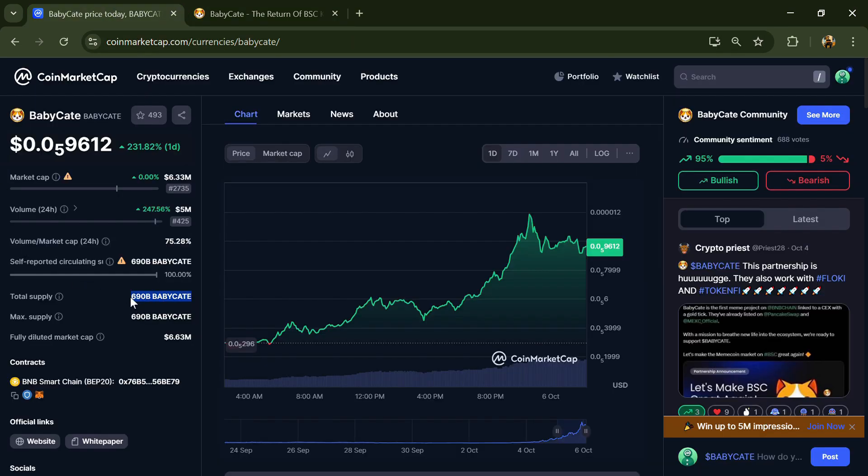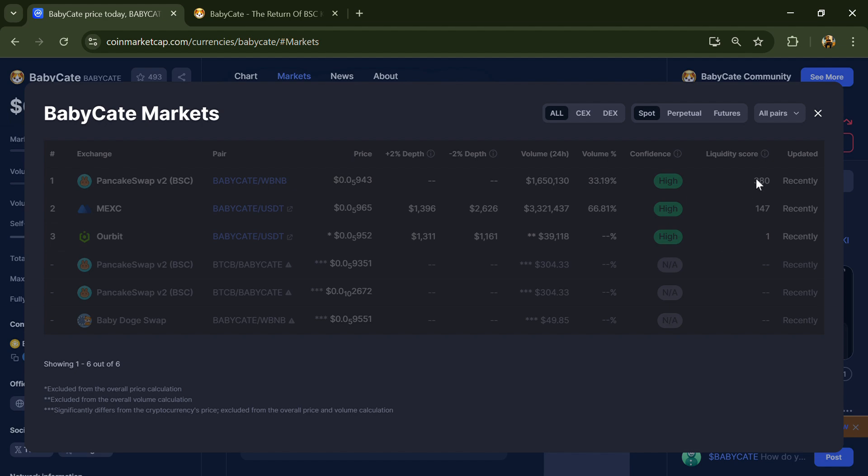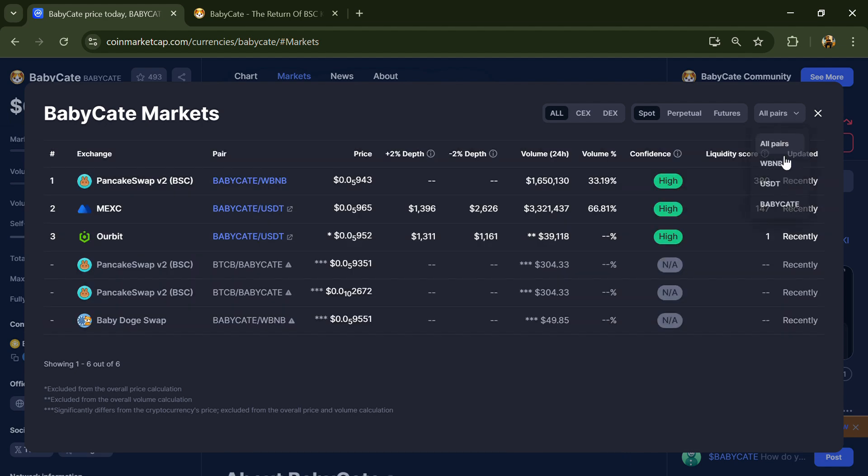BabyCat token total supply is 690 billion and circulating supply is also 690 billion. BabyCat token is listed on Mexc, our bit, and other exchanges.